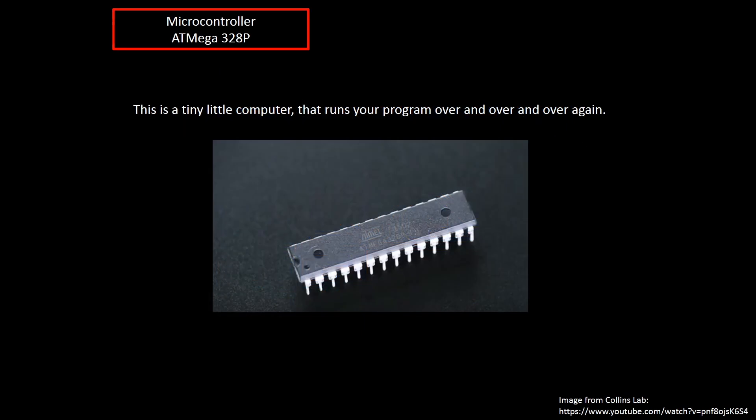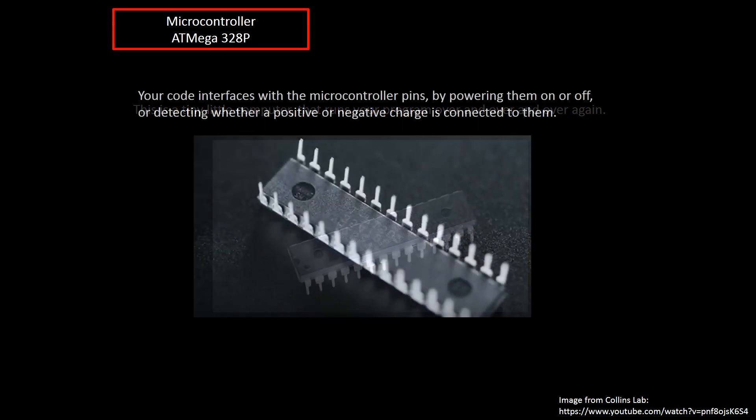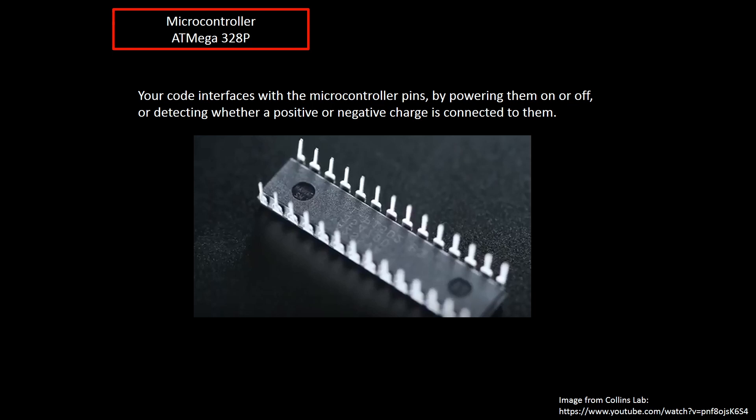And this is a close-up of the little microcontroller that's attached to that Arduino board that runs that program over and over and over again. And if I flip that microcontroller over you can see these tiny little pins and what happens is your code interfaces with these pins by powering them on or off or detecting whether a positive or negative charge is connected to each one.